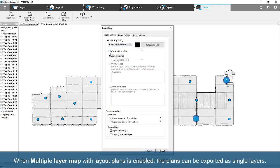When Multiple Layer Map with Layout Plans is enabled, the plans can be exported as single layers.